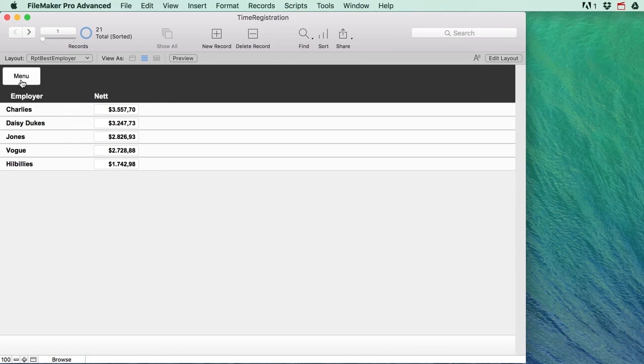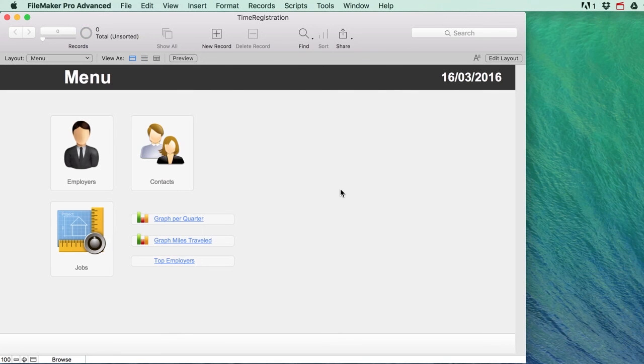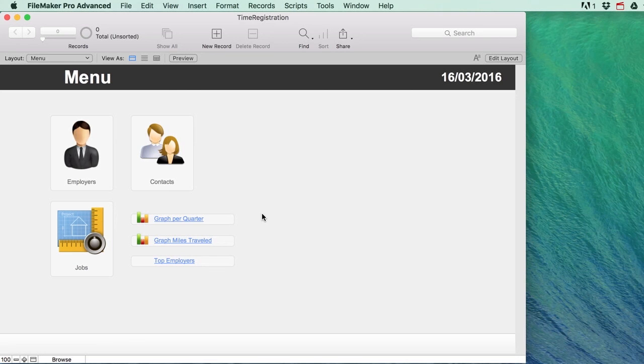If you follow this course you can download this file itself so you can browse through it to see how it has been made, but I will also take you through the entire process of making this file step by step. If you want to learn how to make this kind of FileMaker file then follow the course by following the link in the description which will give you a nice discount.